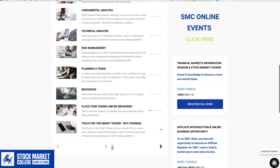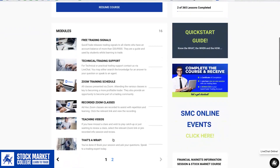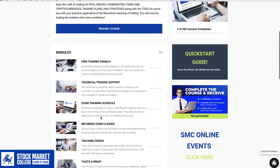Next, explore modules on reading trading signals and accessing technical support, along with schedules for Zoom workshops and pre-recorded classes. Gain access to teaching videos and, upon course completion, receive a certificate and a one-on-one training session.